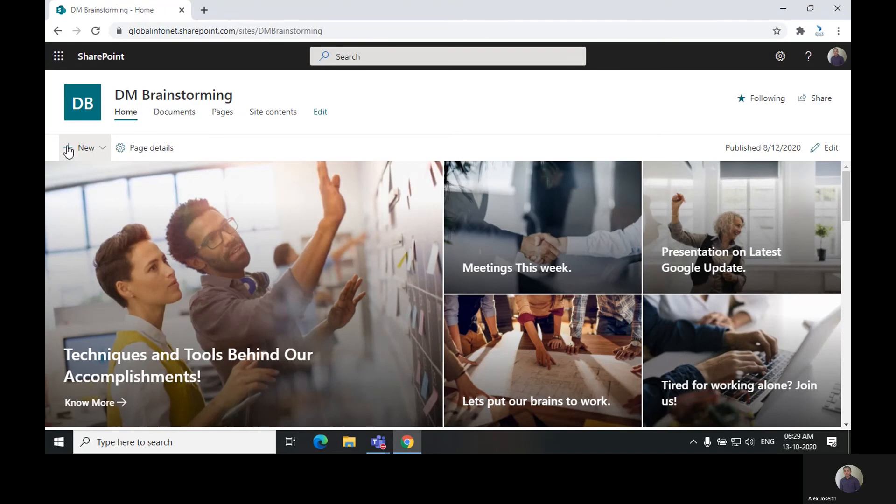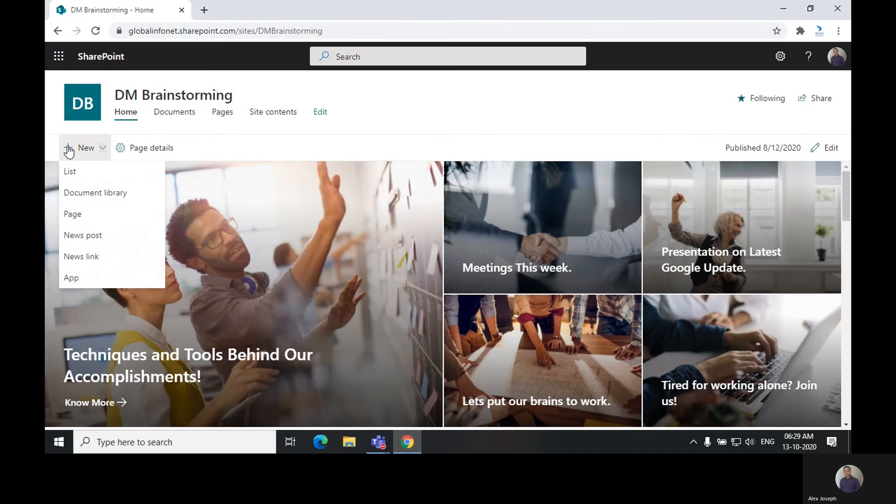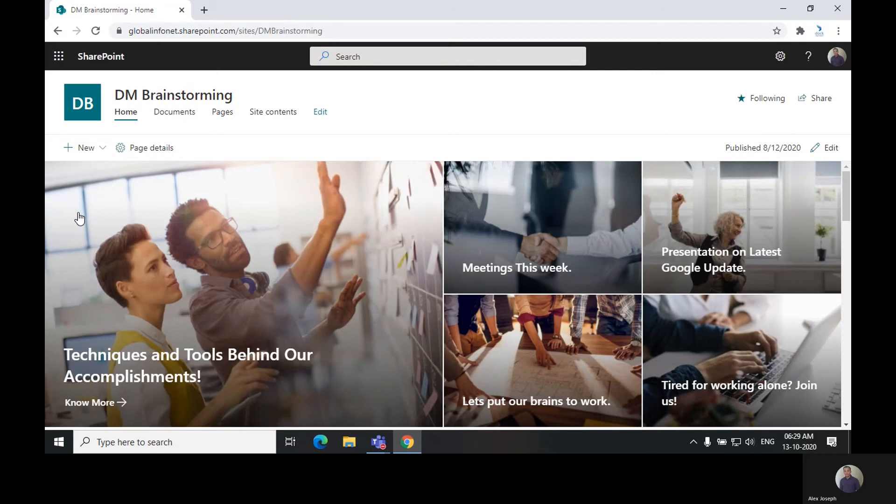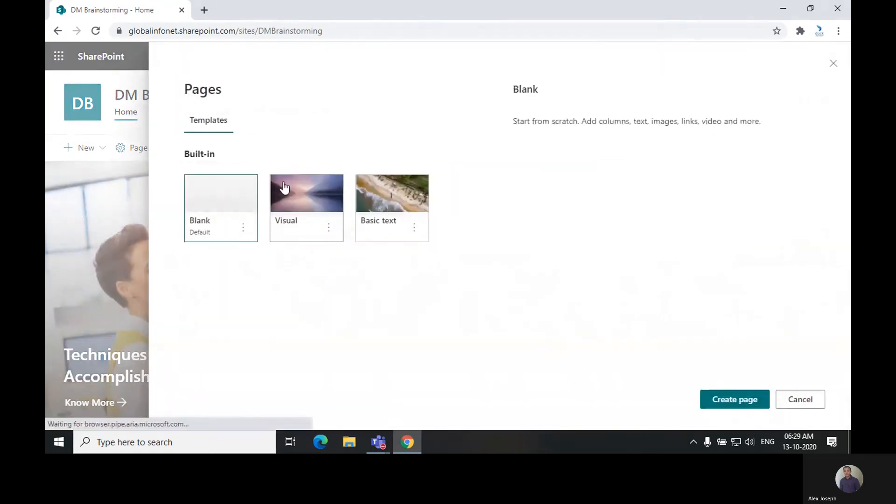To do this, you will have to go to your SharePoint site first. Now we are going to add a page to the site DM Brainstorming. Click on the new option and choose page.